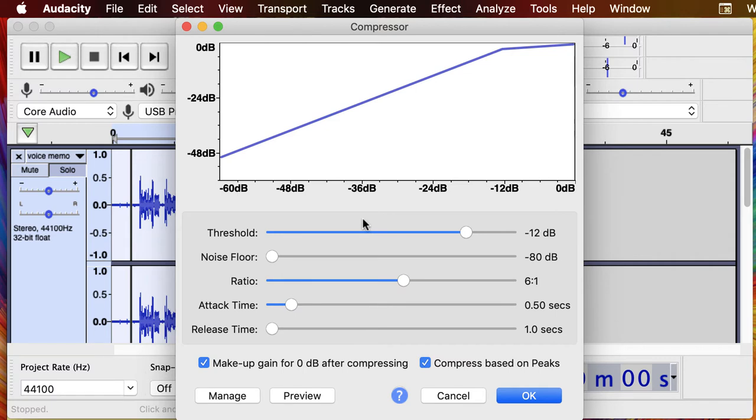This threshold is kind of where it decides if something is loud or quiet, so we're going to start at 12 decibels and you can do a few runs and experiments on this. Noise floor says anything below this level is noise and we shouldn't make it any louder. We're going to leave that at minus 80.